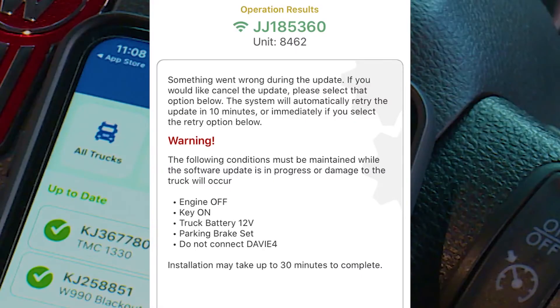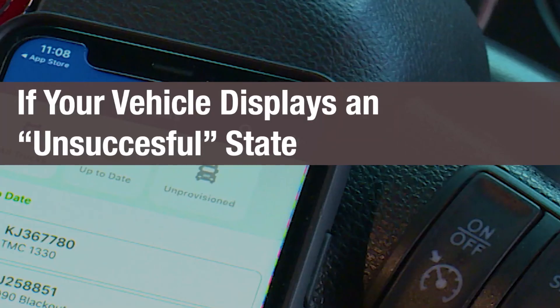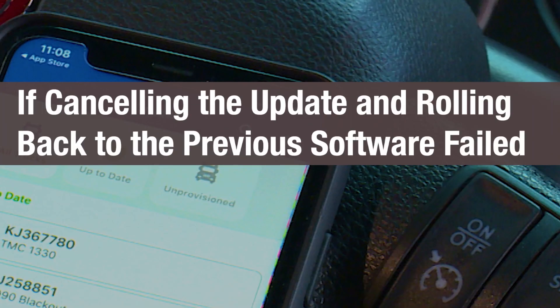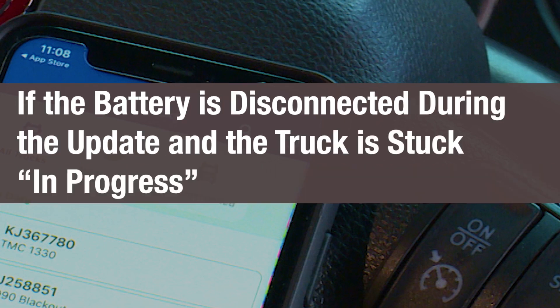If one of these failures has not caused damage to the truck, you will be able to manually retry the installation. Make sure the preconditions are met and follow the on-screen instructions — a manual retry is always preferred over cancelling the installation. You may need to contact our dedicated support team if your vehicle displays an unsuccessful state, if cancelling the update and rolling back to the previous software has failed, if reception is lost during an update, or if the battery is disconnected during the update and the truck is stuck in progress.